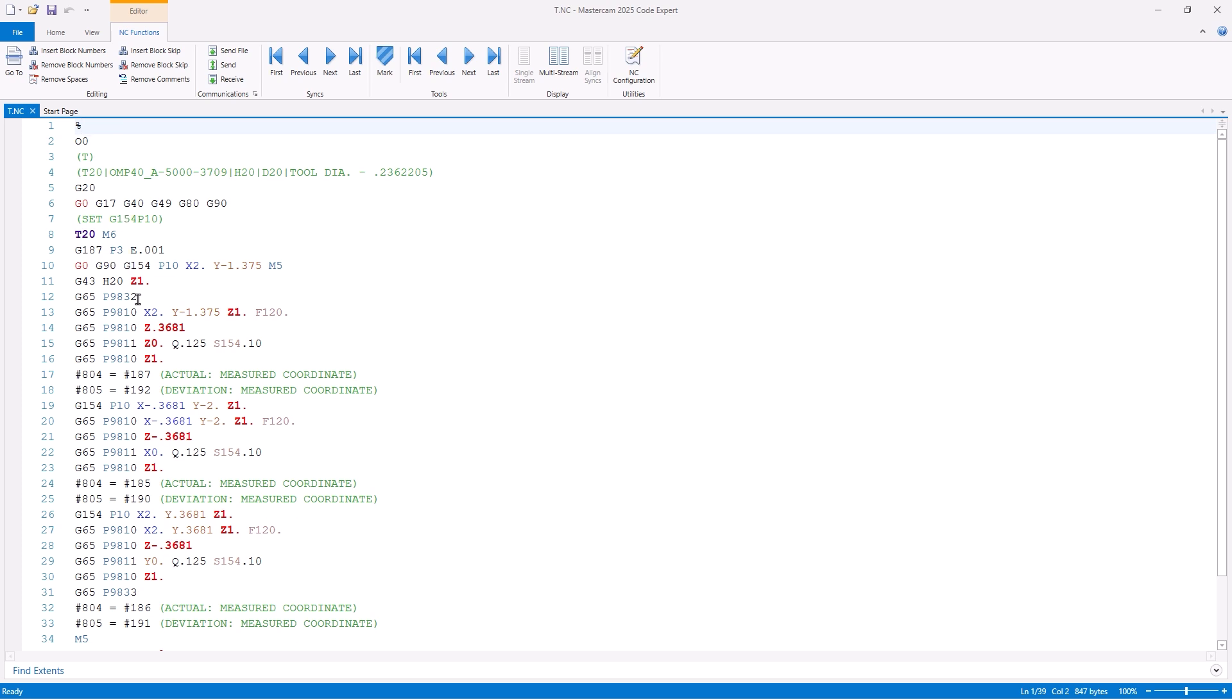As we go through, you will find your probe on and off commands, the probe's protected safety moves in order to approach and retract from the part safely, along with the point one-axis cycle.